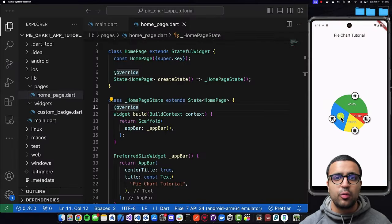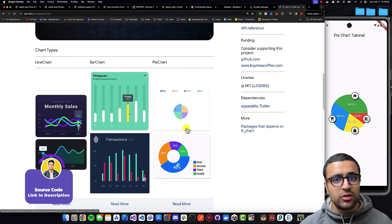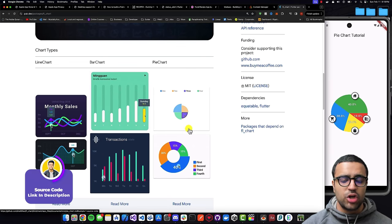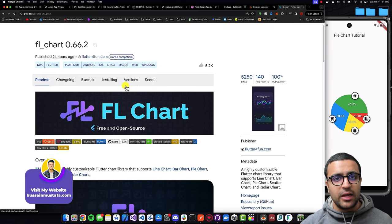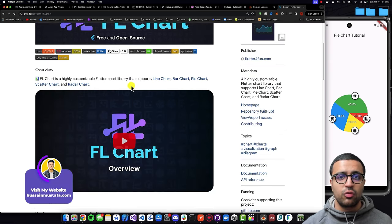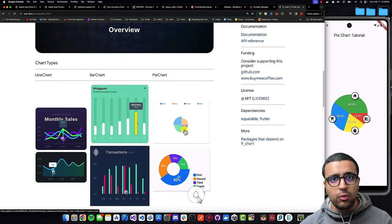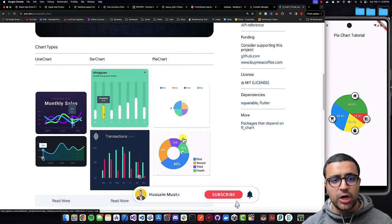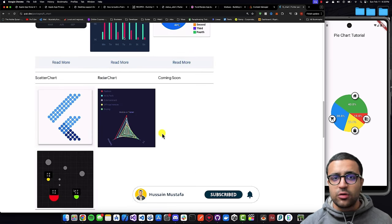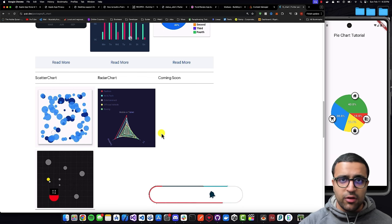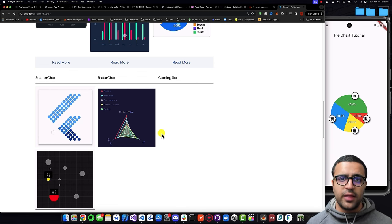The first thing we're going to be doing is taking a look at the package we're going to be using — the fl_chart package, which is a very powerful package available on pub.dev that you can use to create a whole host of different charts for your Flutter application. Today we're focusing on pie charts, but if you're interested in tutorials for bar charts, line charts, or scatter charts, leave a comment below and leave a like on the video.